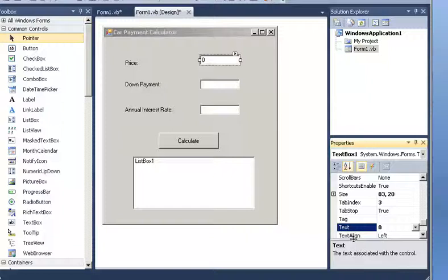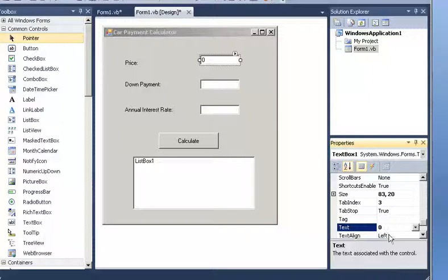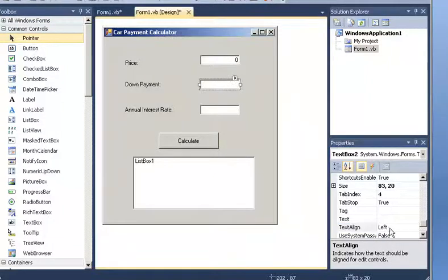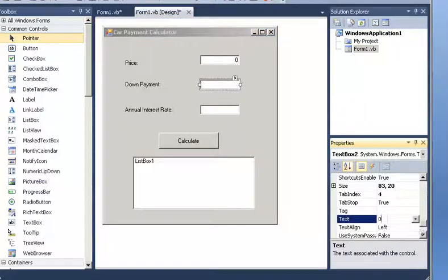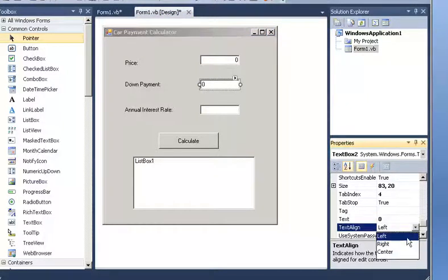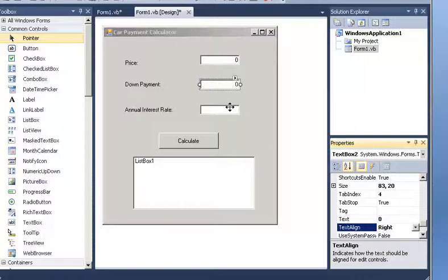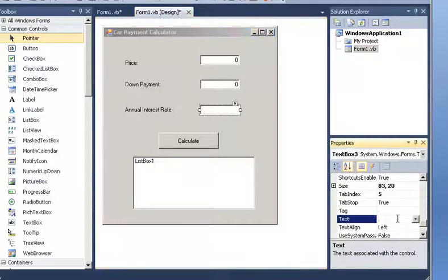So we do the same here. Text is zero, and then it says left, we change that to right. Then we do the same with the next one. Text is zero, and then align is right.